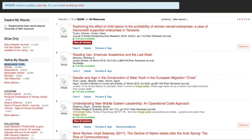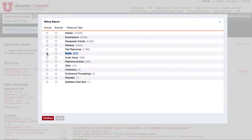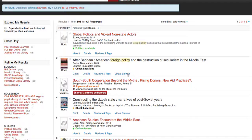When you go under resource type and click on more options, books will be one of those options. Audio visual would be things like DVDs, but if you click to include books by default you're excluding everything else. Now we're sorted by date newest and we have things written by foreign policy scholars — sometimes it's politicians — and you can see some have been checked out, but a lot of them are going to be ebooks.